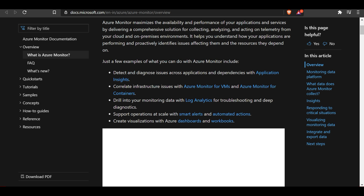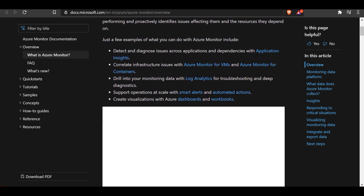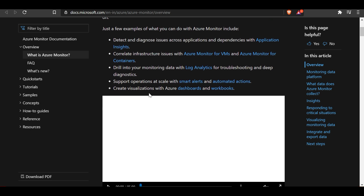Azure Monitor helps you understand how your applications are performing and proactively identifies issues affecting them and the resources they depend on. Key capabilities include: detecting and diagnosing issues across applications and dependencies with Application Insights; correlating infrastructure issues with Azure Monitor for VMs and Azure Monitor for Containers; drilling into monitoring data with Log Analytics for troubleshooting; supporting operations at scale with smart alerts and automated actions; and creating visualizations using Azure dashboards and workbooks.